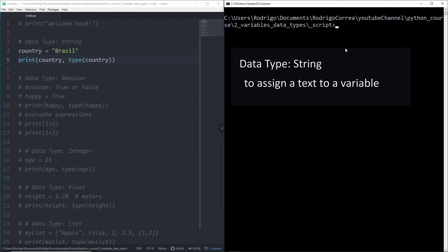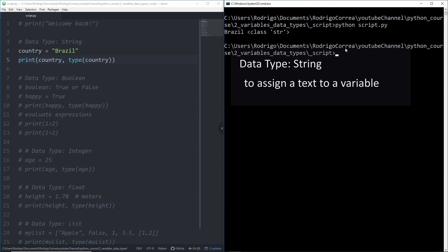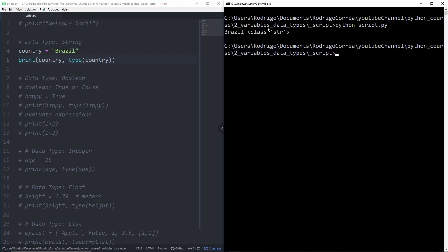So I save that code, clean it, and then I type python script and I get Brazil class string. Don't worry about that class, but basically that class just tells that that variable is an object and the type of that object is a string.